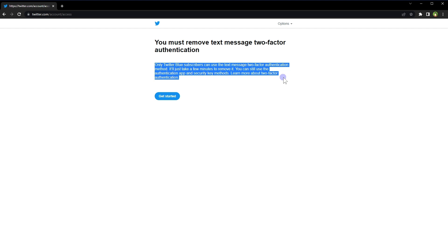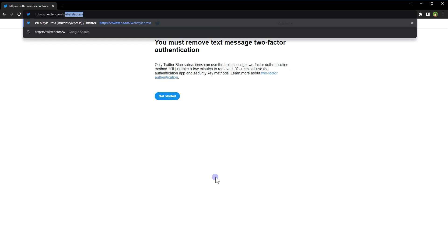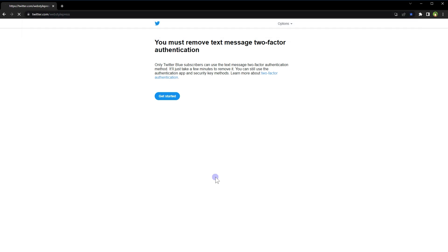If you are not using Twitter Blue, you will see this message. You cannot escape this screen — even if you try to open your Twitter profile page again, it goes back to this screen. You can only log out or go to the help page.